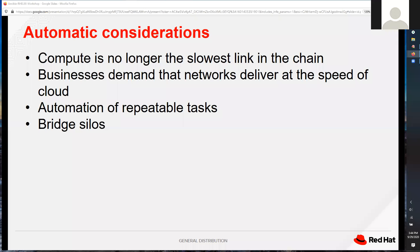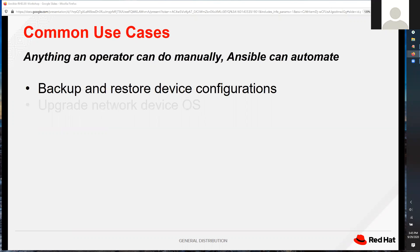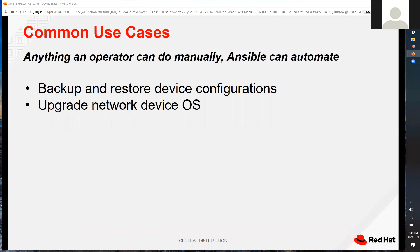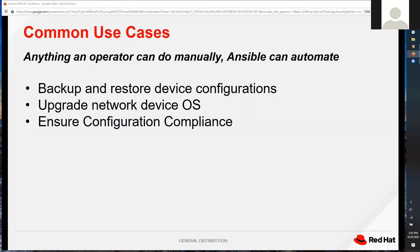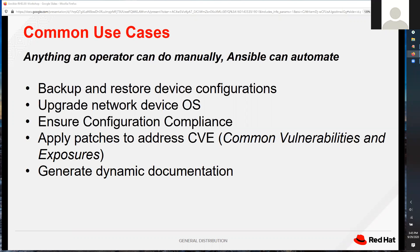Some of the common use cases we see are anything an operator can do manually, Ansible can automate — things like backup and restore of devices, upgrading network devices, ensuring configuration compliance, applying patches, generating dynamic documentation. That last one is actually a very subtle feature, but it's huge.